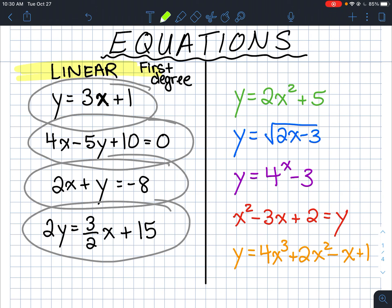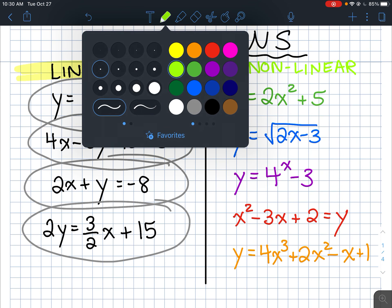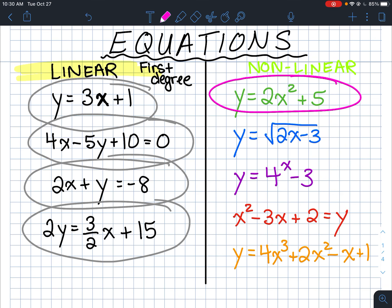On the other side, the colorful side, these are all nonlinear — different kinds of functions you'll learn about in grades 10, 11, and 12. The top one, y equals 2x² + 5, has an exponent of 2 on x, so it's a second-degree equation. It makes a special relationship called a quadratic, which you'll learn about in grade 10.